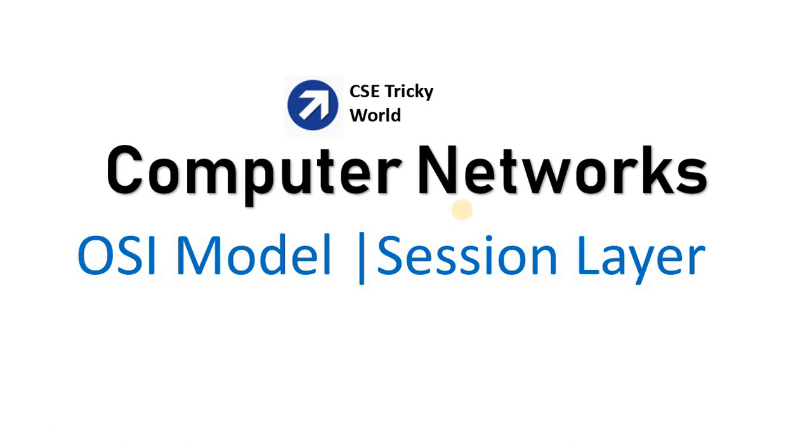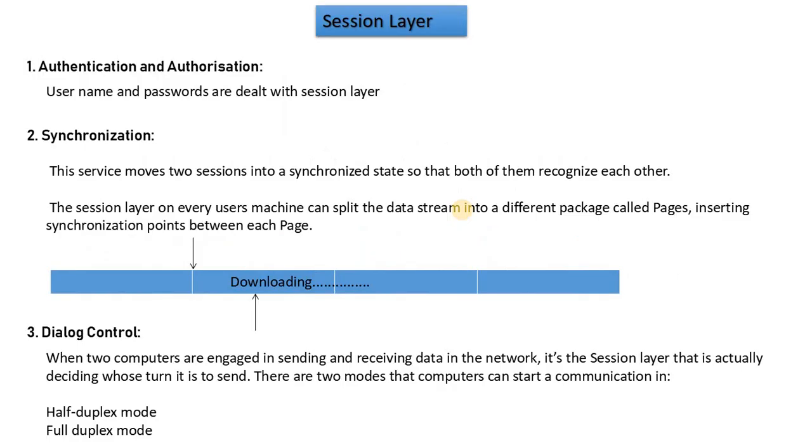Computer networks OSI model session layer. The first work of the session layer is authentication and authorization. Authentication means when you visit any site or log in, you use a username and password. These are saved or provided and matched with the actual database at the session layer.